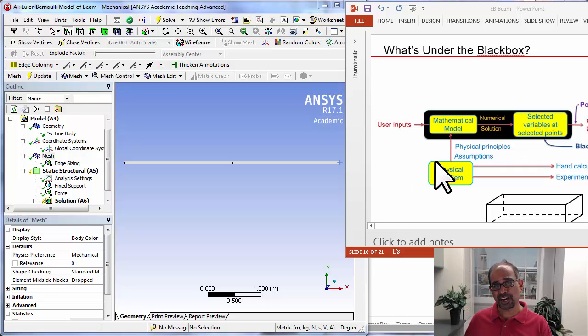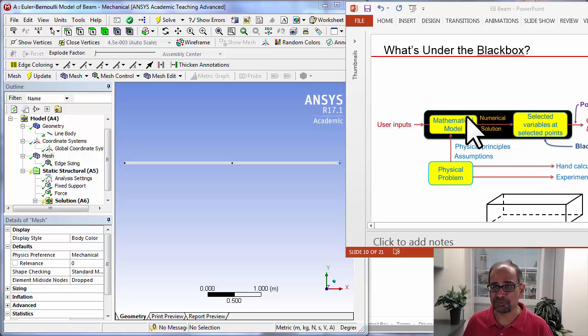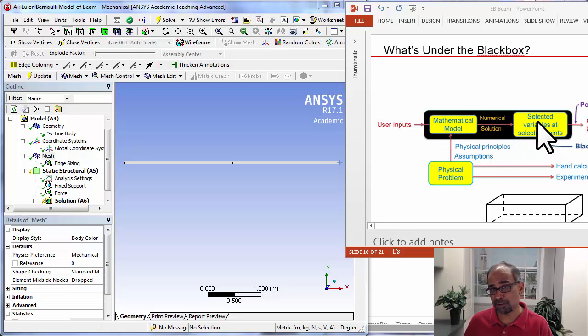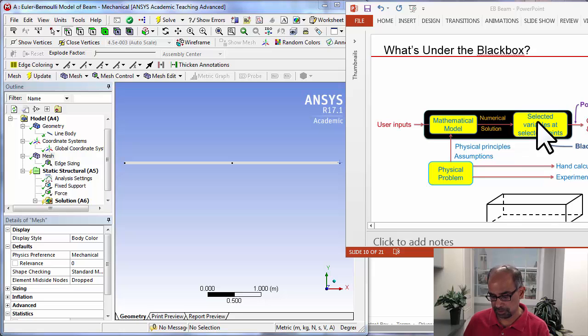At this point, our mathematical model is completely defined, and let's get ANSYS to solve it numerically and calculate selected variables at selected points.